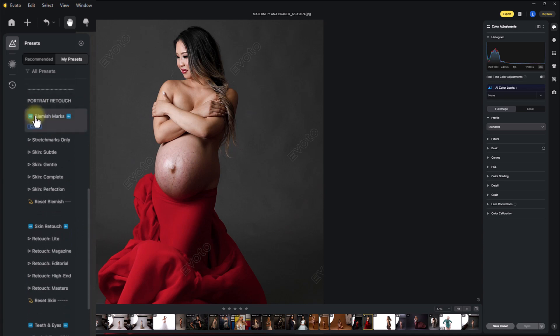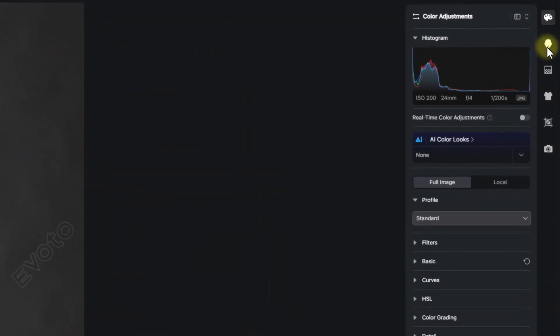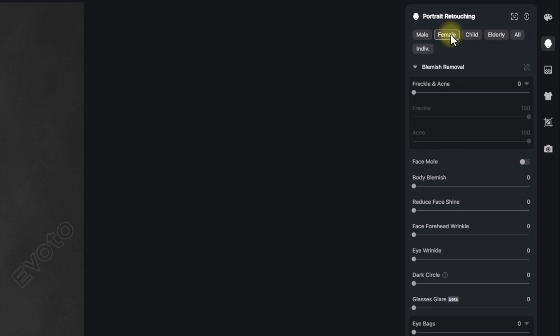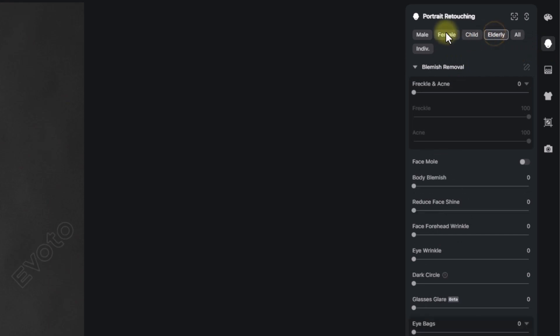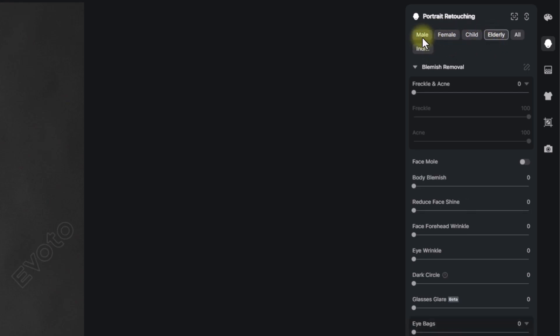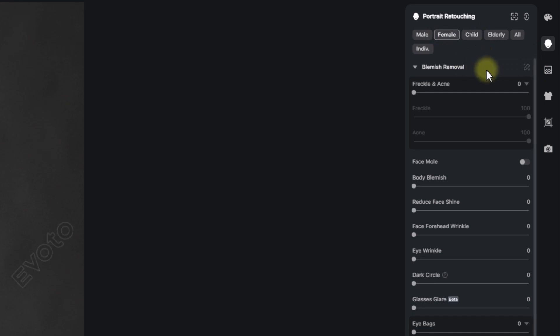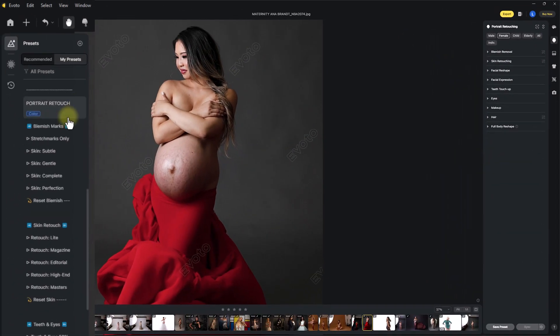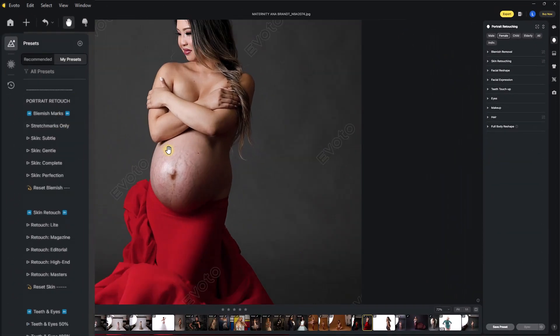Next up, we have the portrait retouch section. This works on the blemishes and marks. You can find this and fine tune it if you wanted to over in Evoto's portrait retouching section in the blemish removal. You can choose feminine, female, child, elderly male, depending on who's in your portrait. You might just have a woman like this and if so, just choose female. You can also go in and make individual changes to men, women, children and elderly if you wanted to. The presets will do all of this for you. I've made every change to assume you have a family portrait in case it's needed.